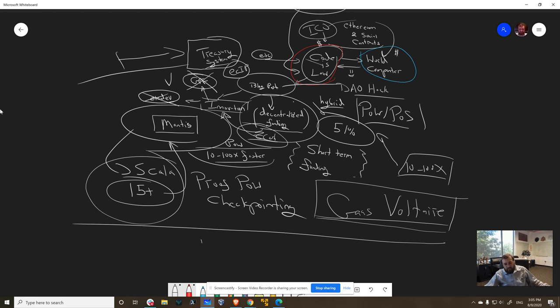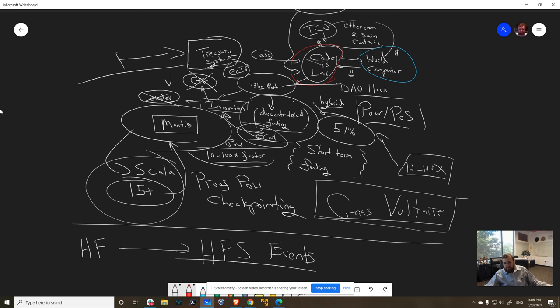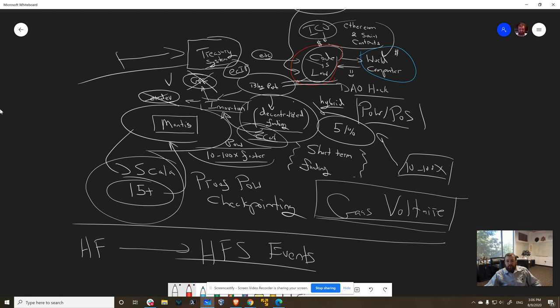We just have HFC events. So there's no more forks. You have one long unbroken chain where you can validate the old history and the new history. So that preserves that code is law mentality. We put that into Cardano. We can find a way to put something like that into Ethereum Classic. And we can get past this.